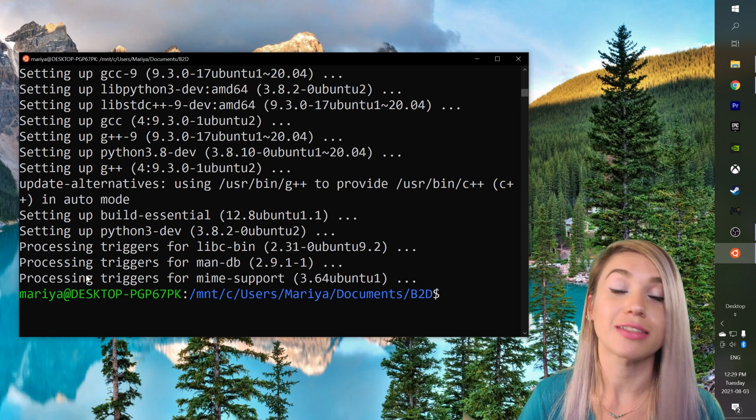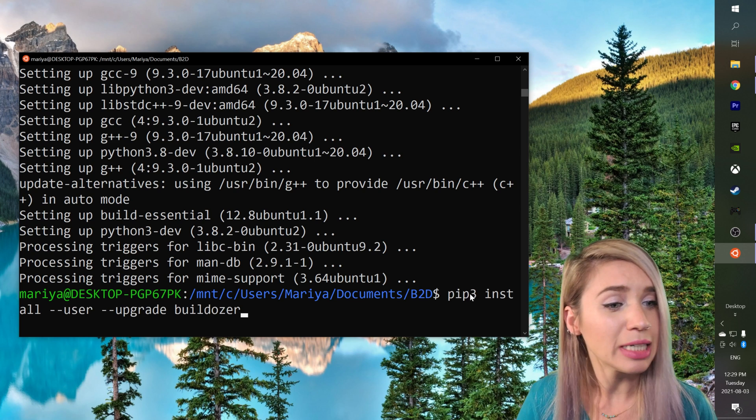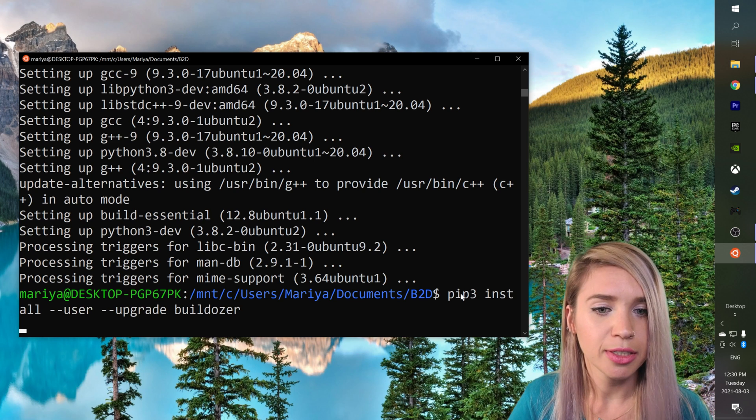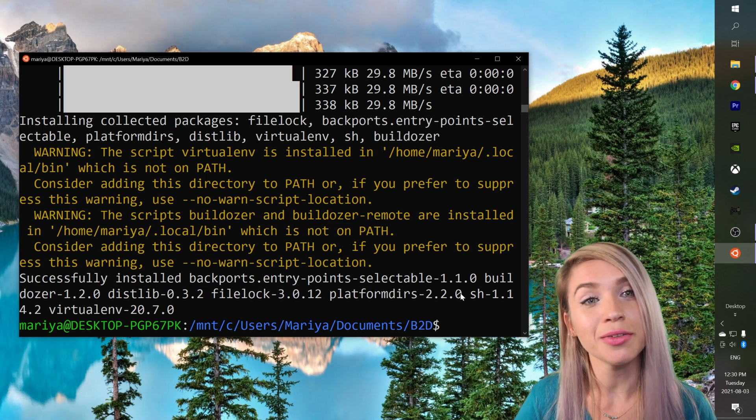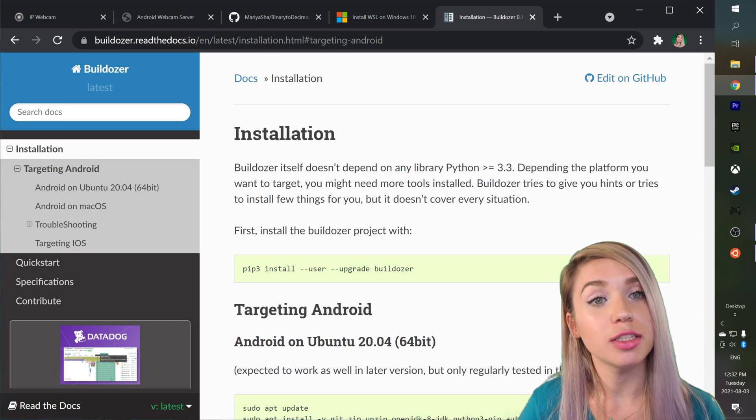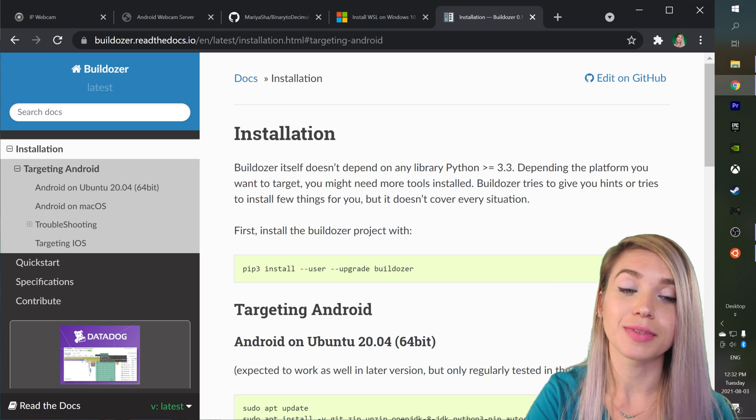So let's paste this command once again and we will hit enter and boom we have Buildozer and then we will move on with installing the dependencies.